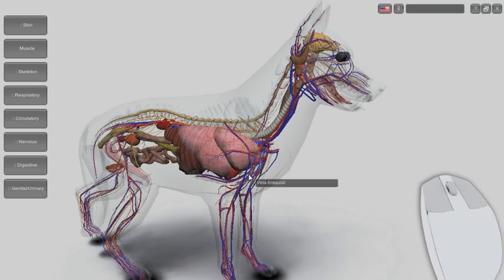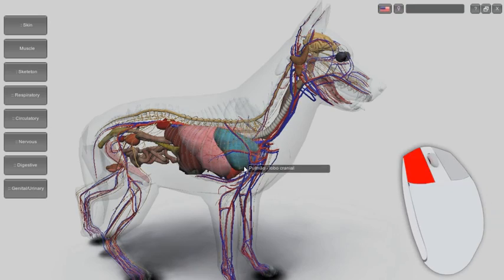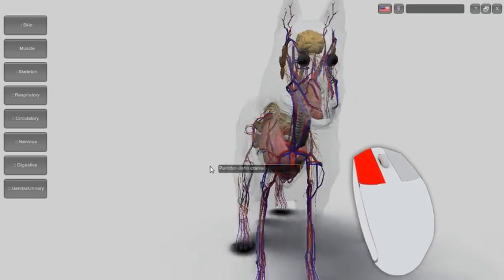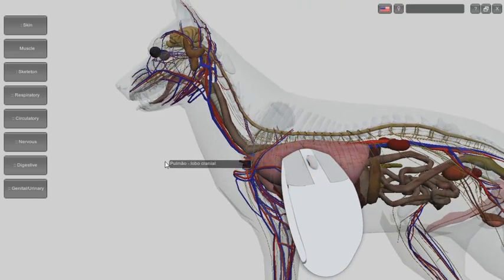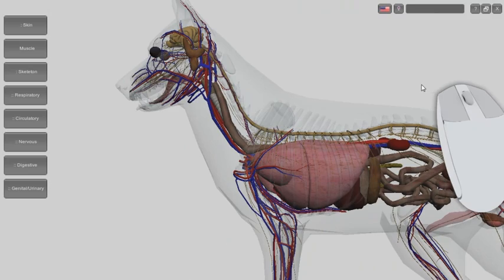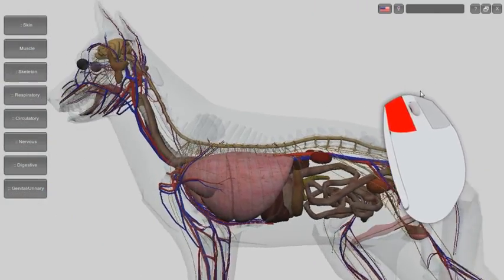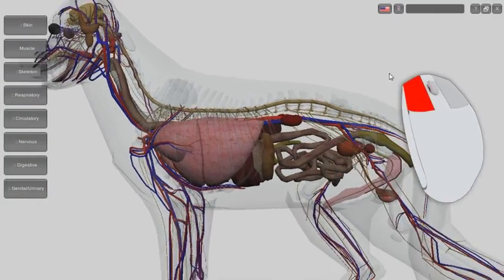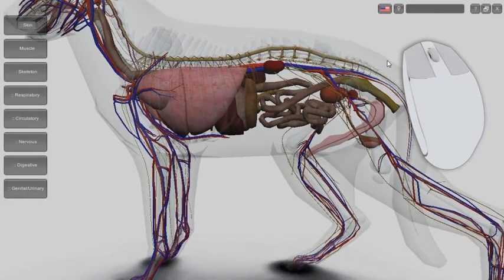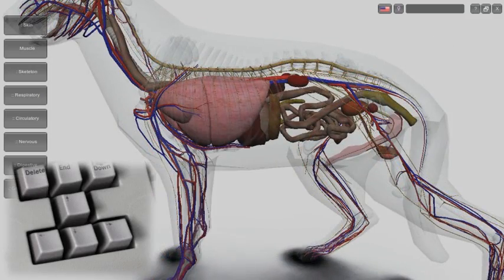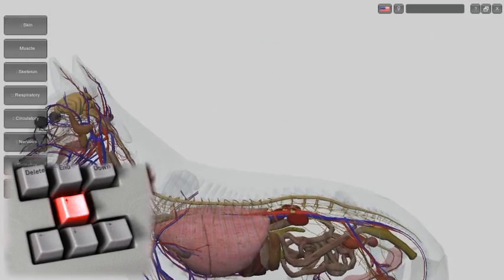To rotate, click on a structure and drag the mouse. To move, click on the background and drag the mouse. Or, use the cursor keys.